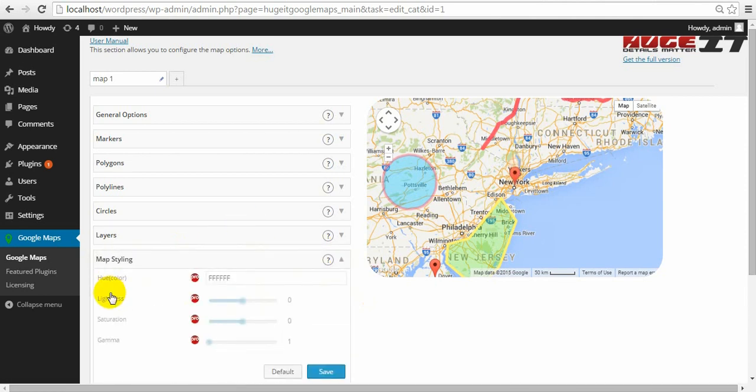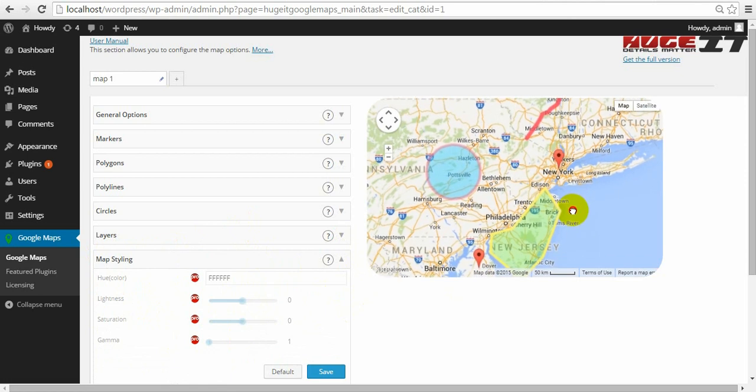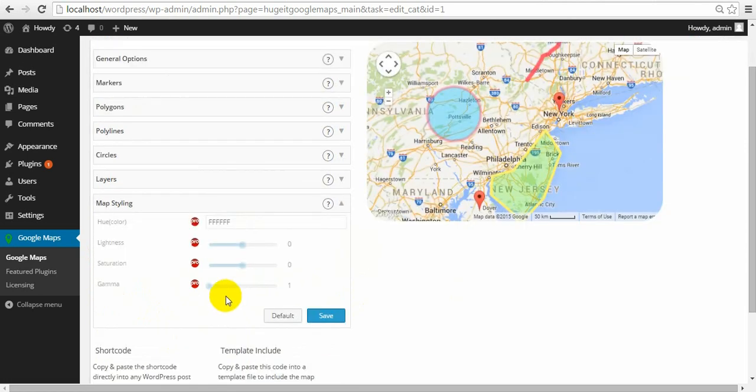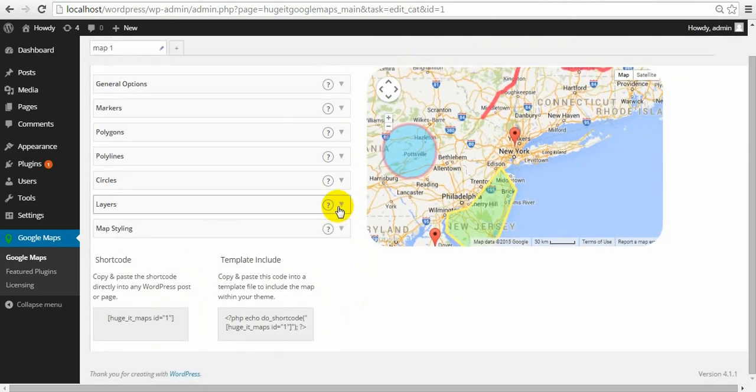And map styling. Can add color. Lightness. Gamma. And so on. And it is also Pro feature.